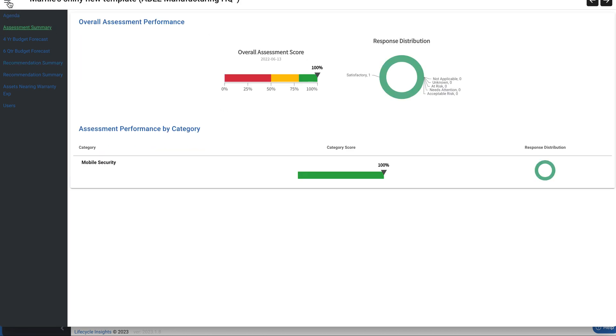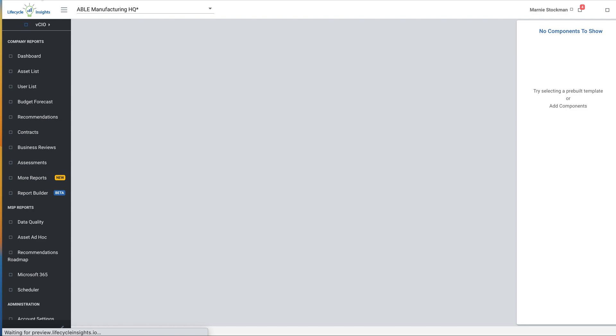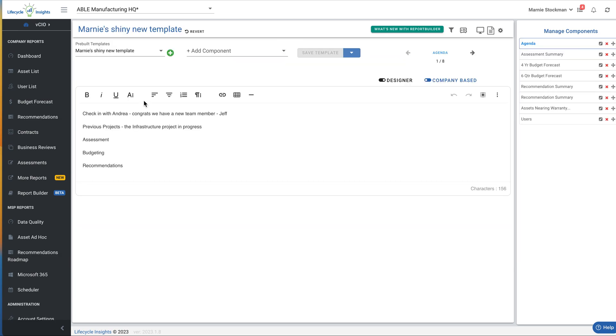So I'm going to click out of presentation mode. And now we're going to take a look at I of course, want to reload this page. Because as we mentioned, it doesn't update, it doesn't reload the page, even though I had saved it inside the presentation mode. And you can see that we have saved check in with Andrea. Congrats, we have a new team member, Jeff.